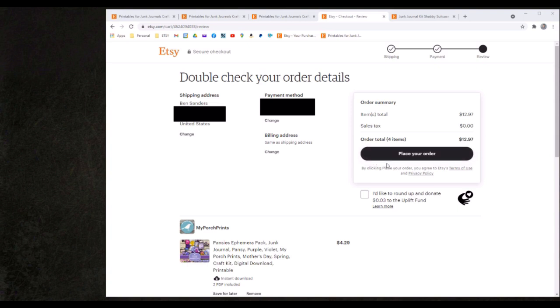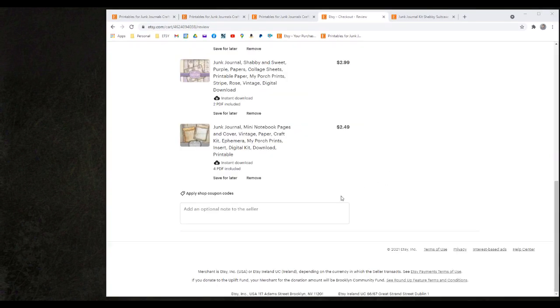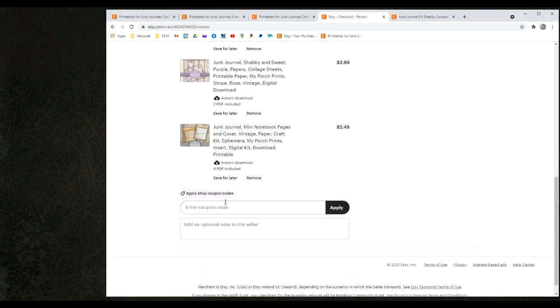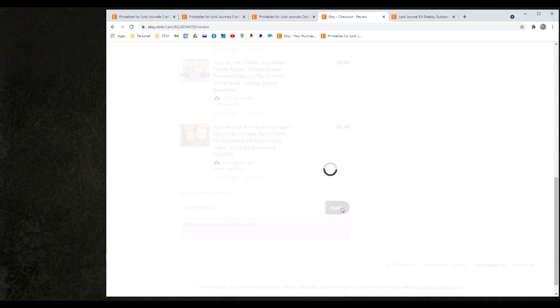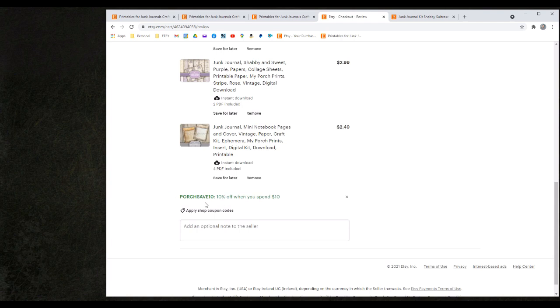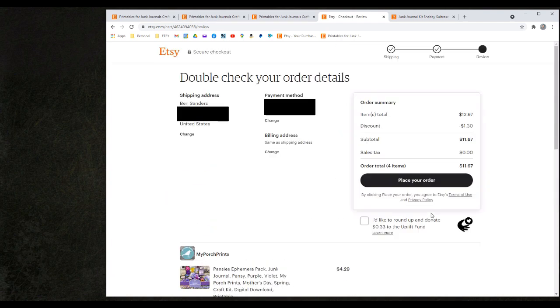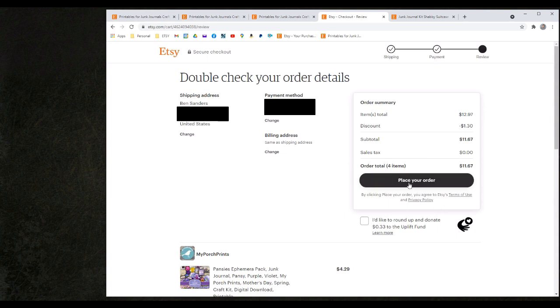However, if I would like to utilize the coupon code that I had selected, I would need to apply coupon code by clicking this button and then entering the code in this box. When I click the apply button I can see that the coupon is in fact applied to this purchase. When I scroll back to the top I can see that the discount has been calculated and from here I can simply place my order.